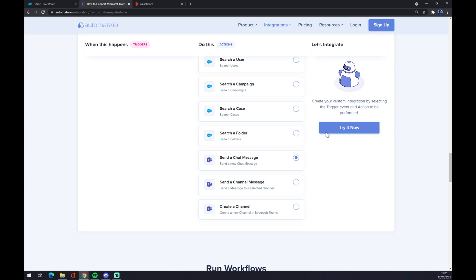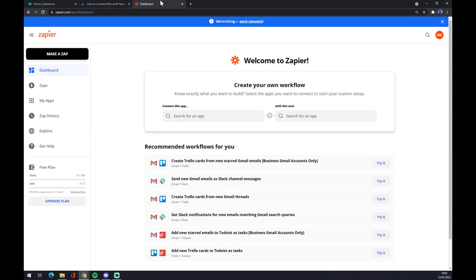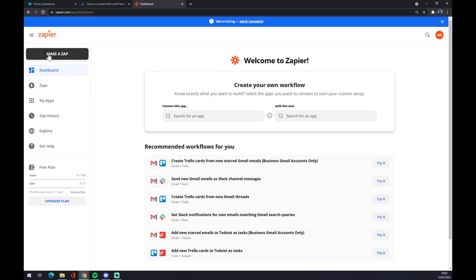Now we can use zapier.com, which is a very similar app to automate. We also need to create an account here. Once we do that, let's go to the top left corner and click on make a zap.